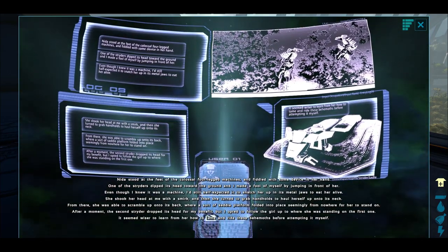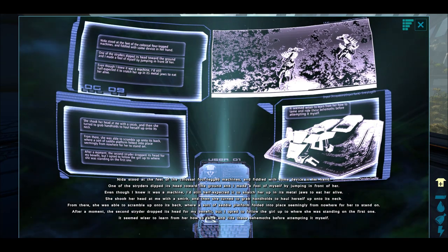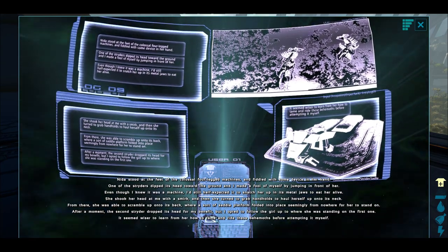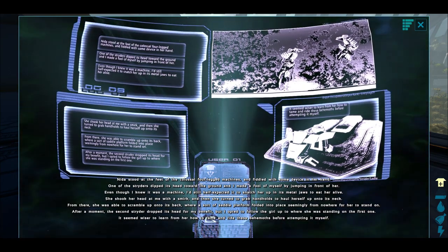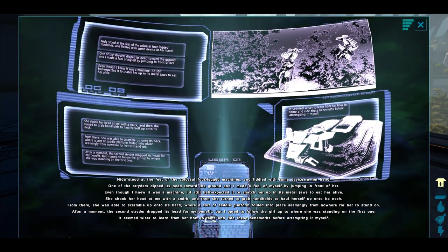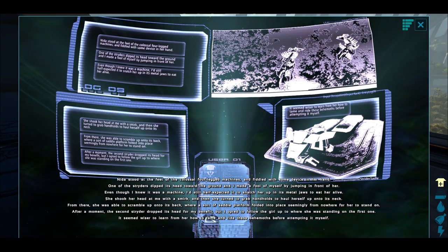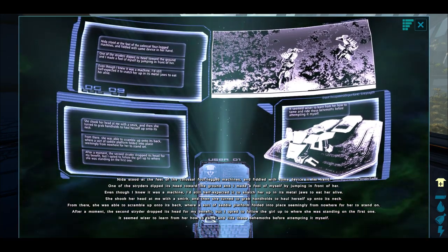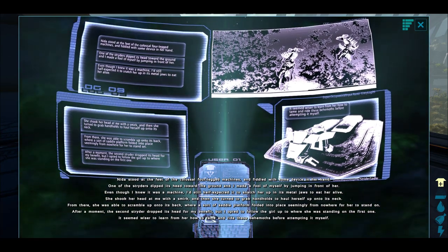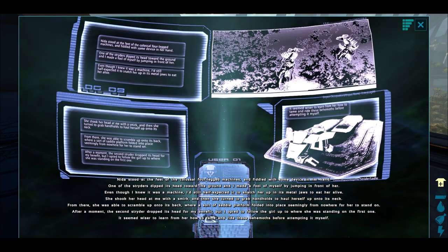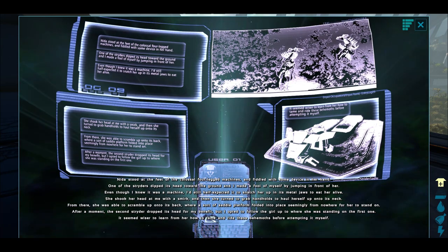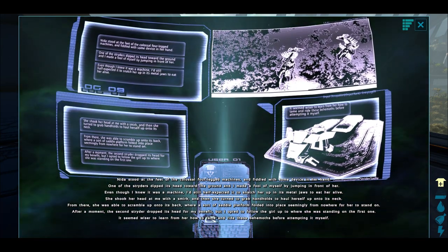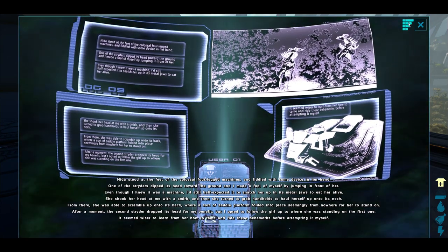Nida stood at the foot of the colossal four-legged machines and fiddled with some device in her hand. One of the striders dipped its head towards the ground, and I made a fool of myself by jumping in front of her. Even though I knew it was a machine, I still half expected it to snatch her up in its metal jaws and eat her alive. She shook her head at me with a smirk, then turned to grab the handholds to haul herself up onto its neck. From there she was able to scramble up onto its back where a sort of saddle platform folded into place seemingly from nowhere. After a moment, the second strider dropped its head for my benefit.